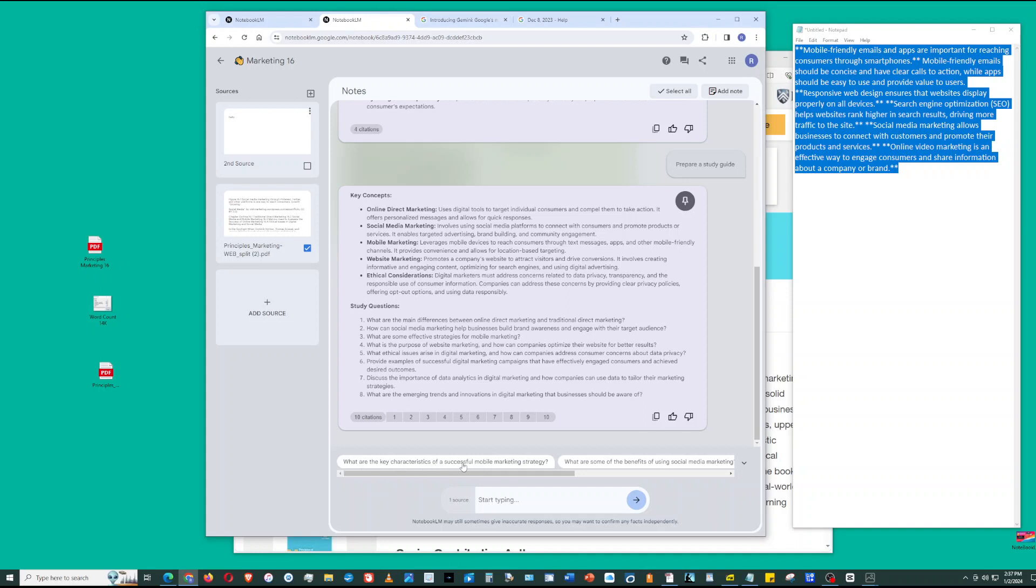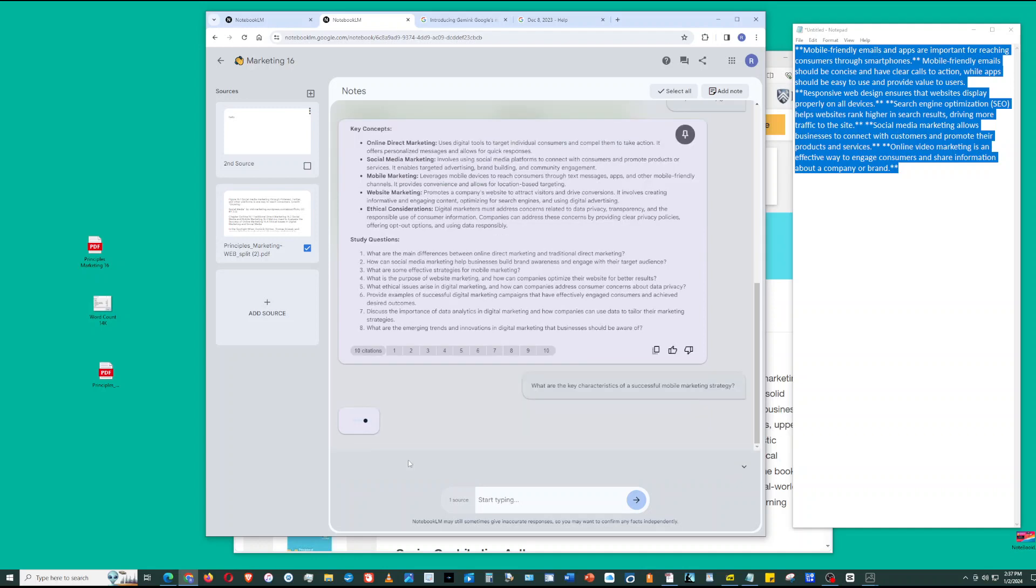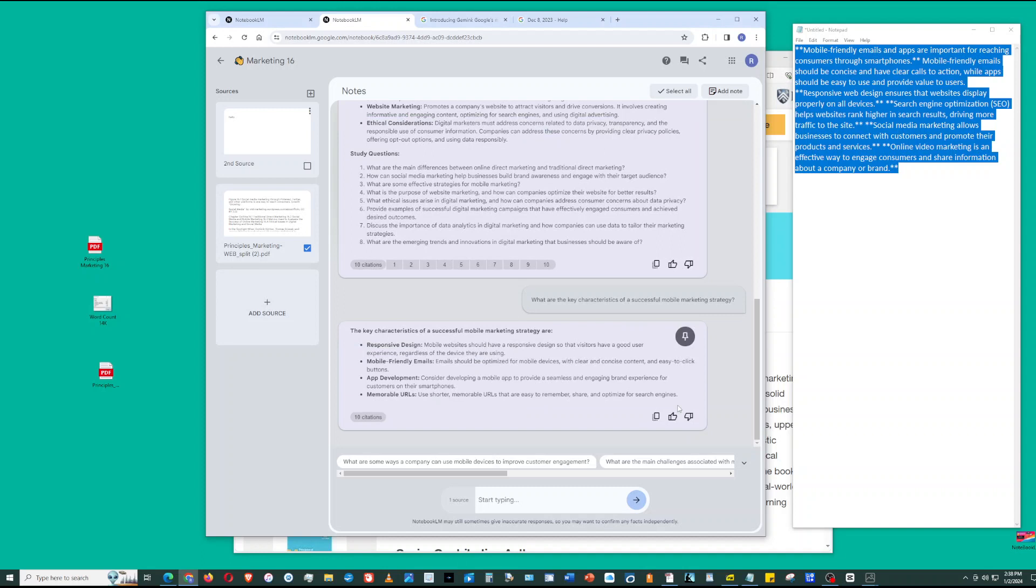What are the key characteristics of successful mobile marketing strategy? What are some of the benefits of using social media marketing? I'm interested in this first one, so it'll suggest questions for further analysis. Key characteristics of a successful mobile marketing strategy are responsive design, mobile-friendly emails, app development, memorable URLs. You can ask questions about this page too.